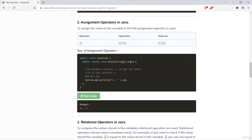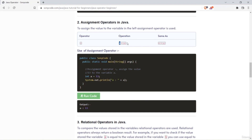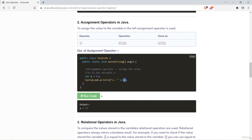Next we have assignment operators. Assignment operators are used to assign a value to the operand on the left. Here the value stored in variable y is assigned to variable x. In this example, the assignment operator assigns the value 13 to variable a. When accessing the value from a, I get 13. So that's why assignment operators are used.